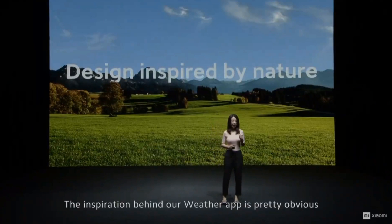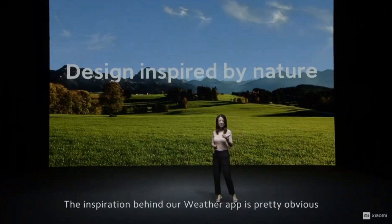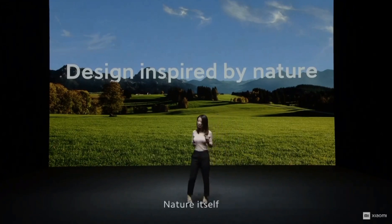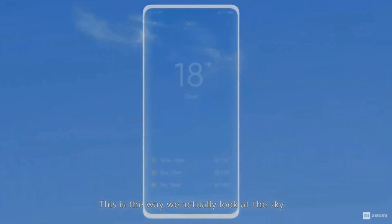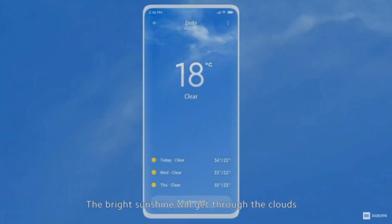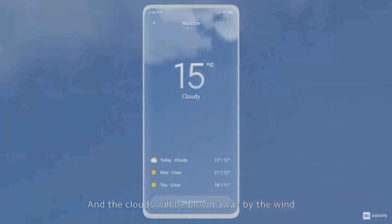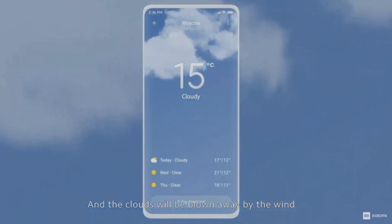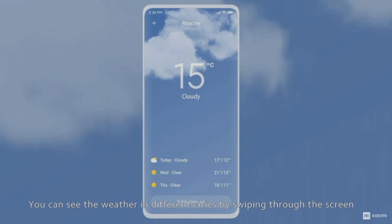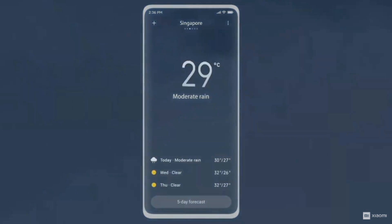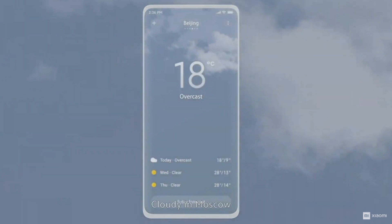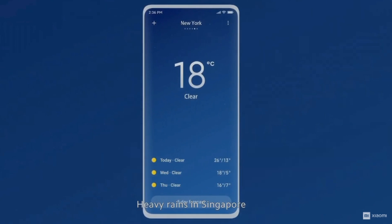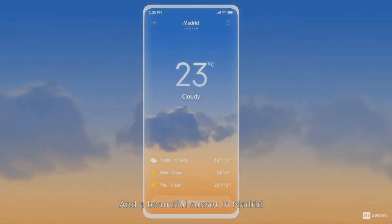The inspiration behind our weather app is pretty obvious — nature itself. This is the way we actually look at the sky. The bright sunshine will get through the clouds, and the clouds will be blown away by wind. You can see the weather in different cities by swiping the screen. You can see sun in Delhi, cloud in Moscow, heavy rains in Singapore, and a beautiful sunset in Madrid.